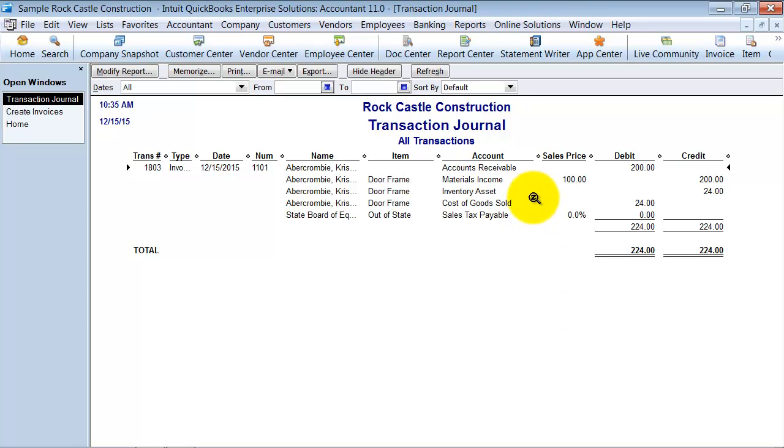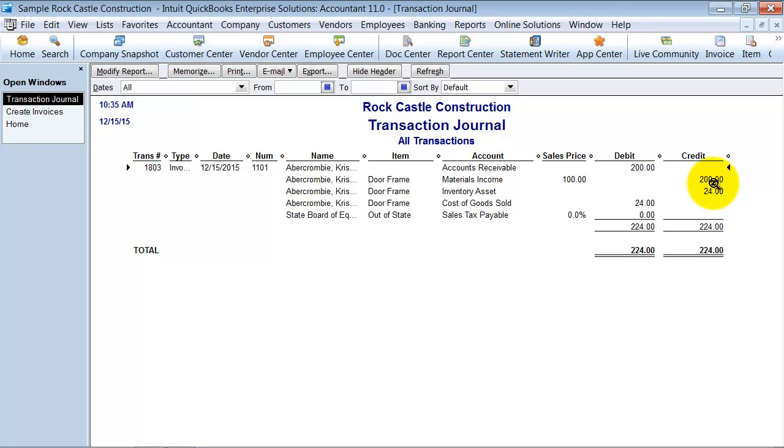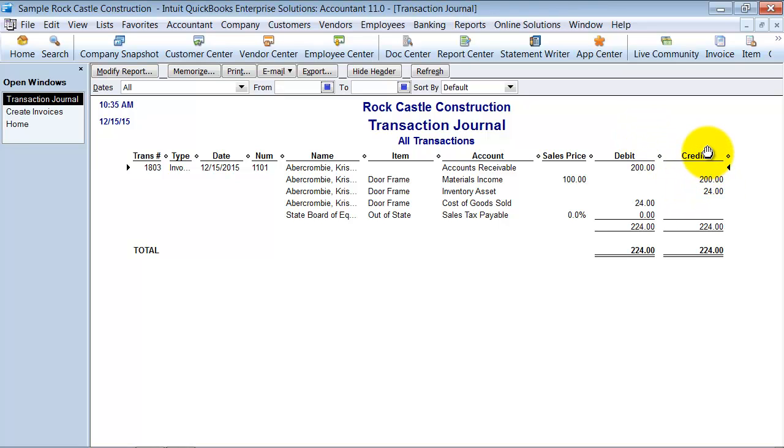So first things first, the invoice was for $200 so it's going to debit accounts receivable and credit materials income which means on the balance sheet accounts receivable is going up and then on the profit and loss materials income is going up.